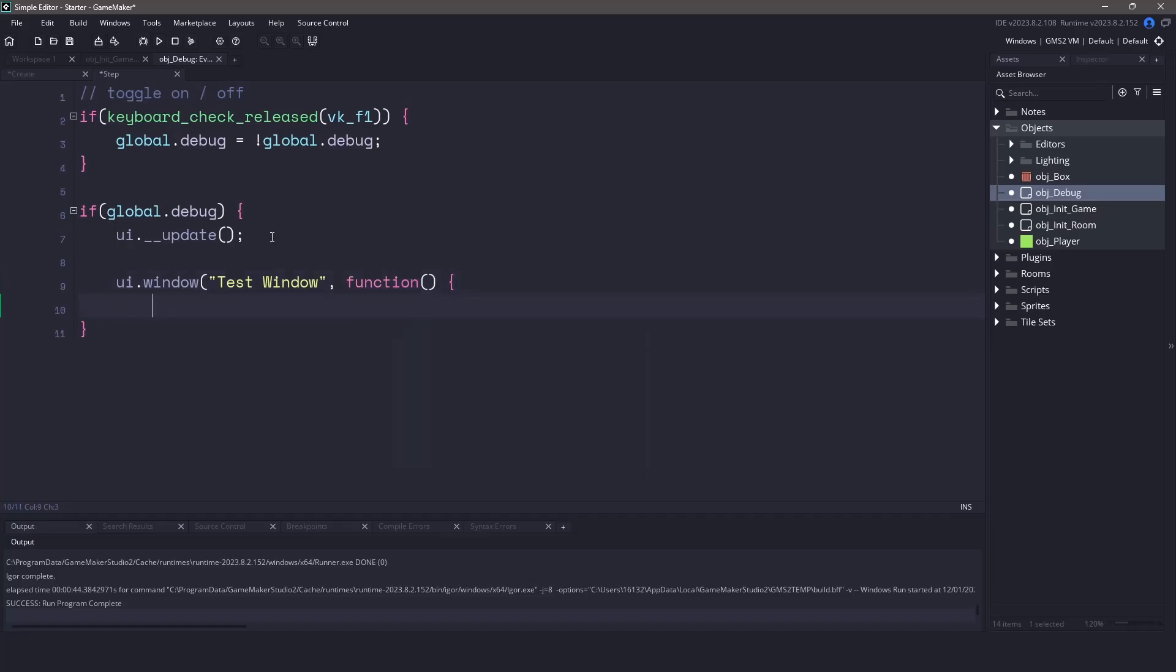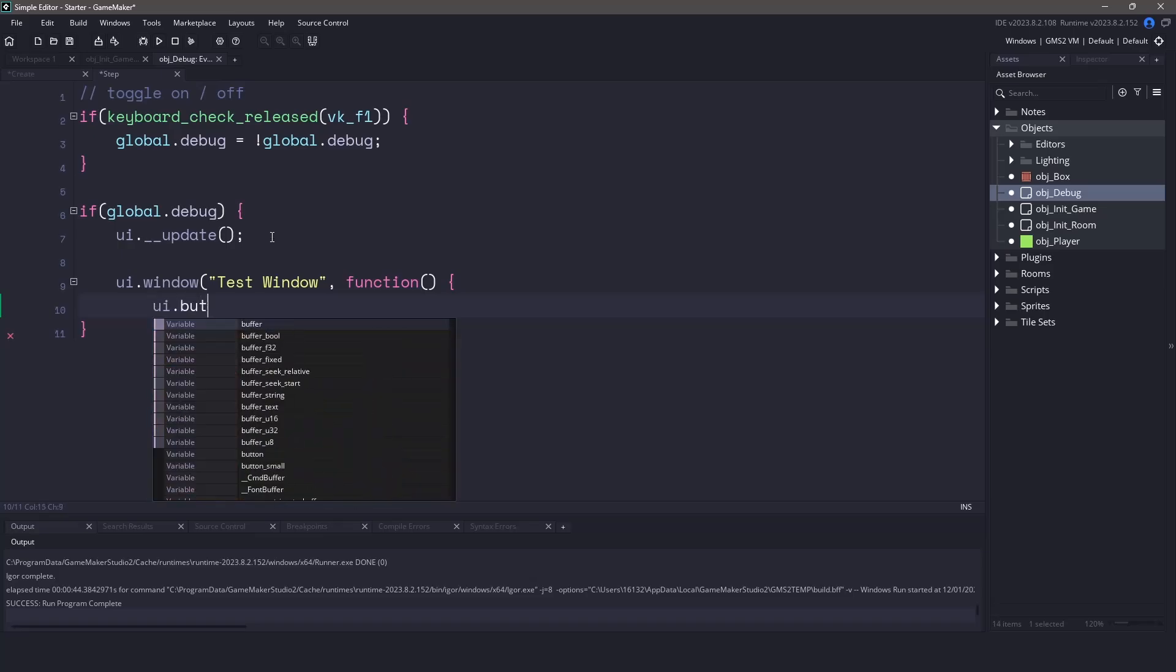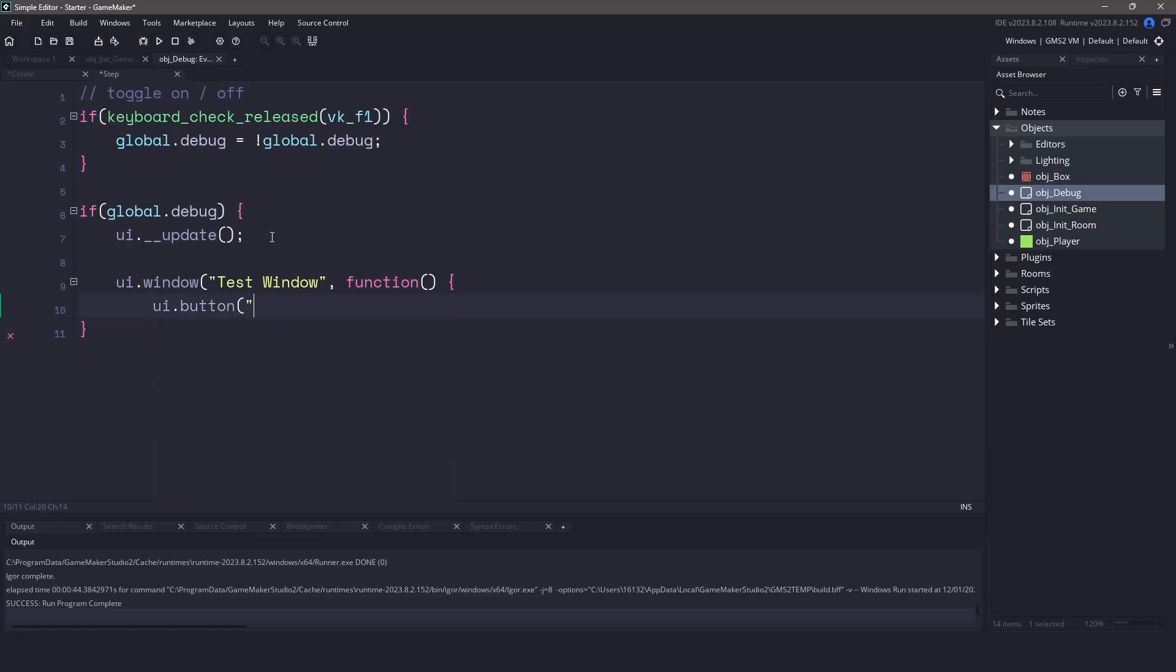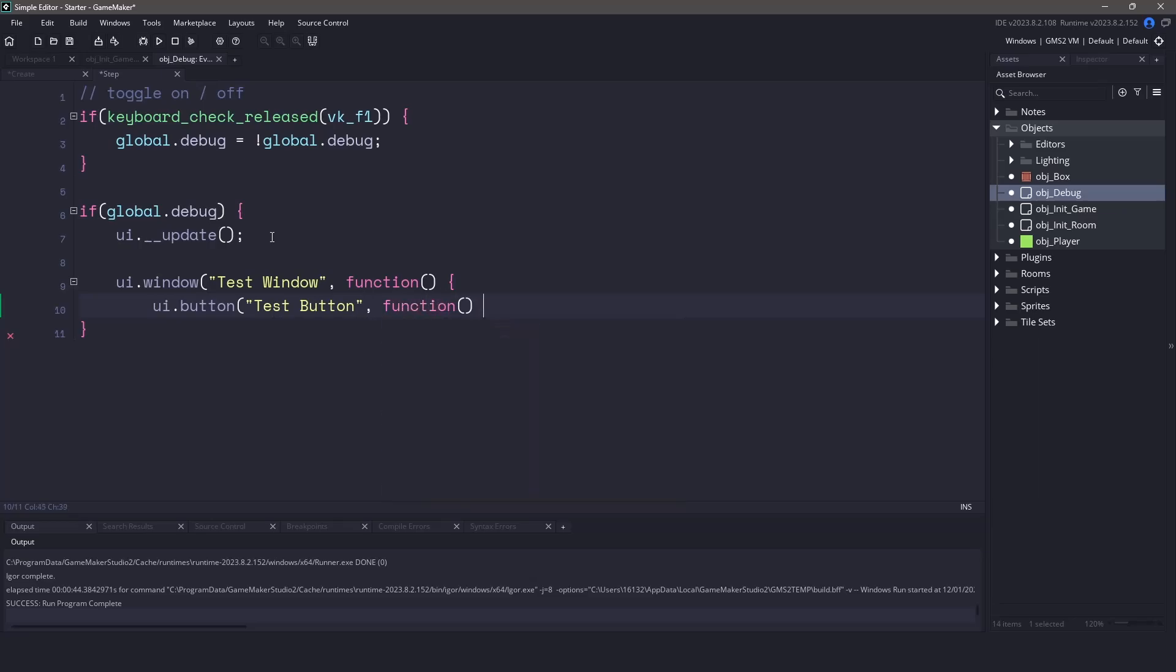Now we need to supply a callback function to tell it what to put inside this particular window. So inside this window, let's create a new button by using a UI dot button command. For the label, let's actually pass in a test button. Now, just like our window command, we also need to pass in the callback.